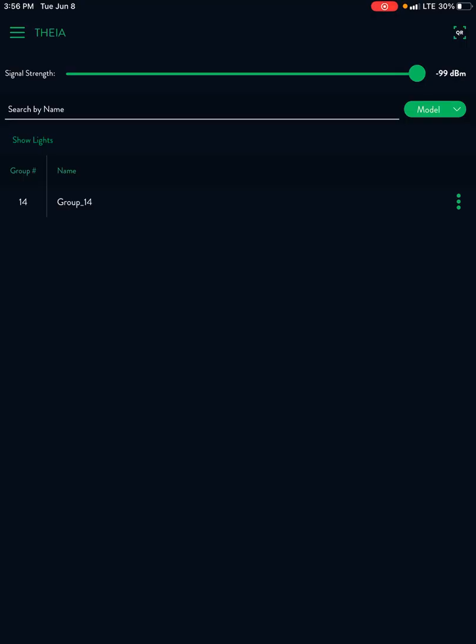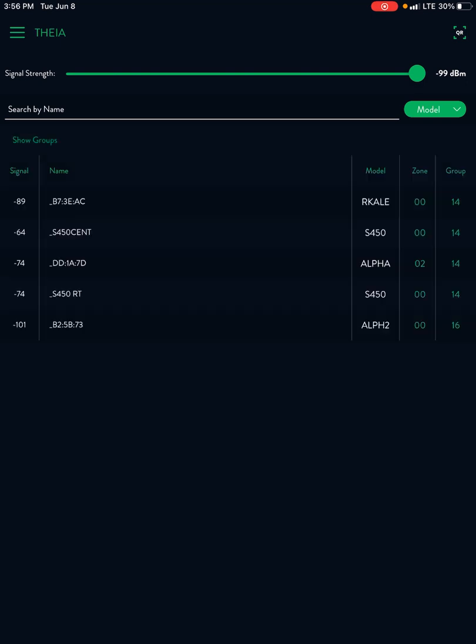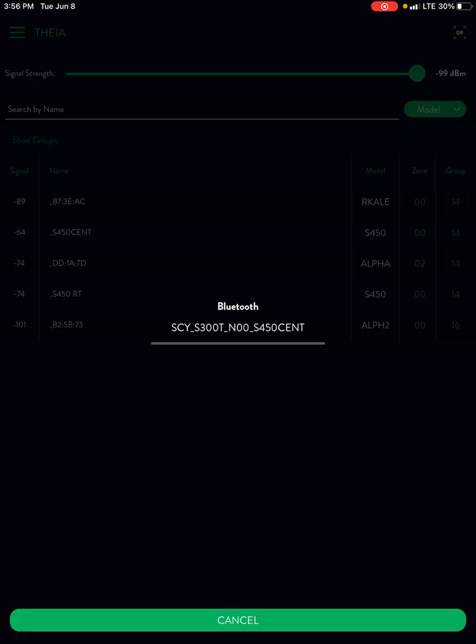Now we can go back to show lights and now you see that the alpha is in zone two and the other lights are all in zone 00.